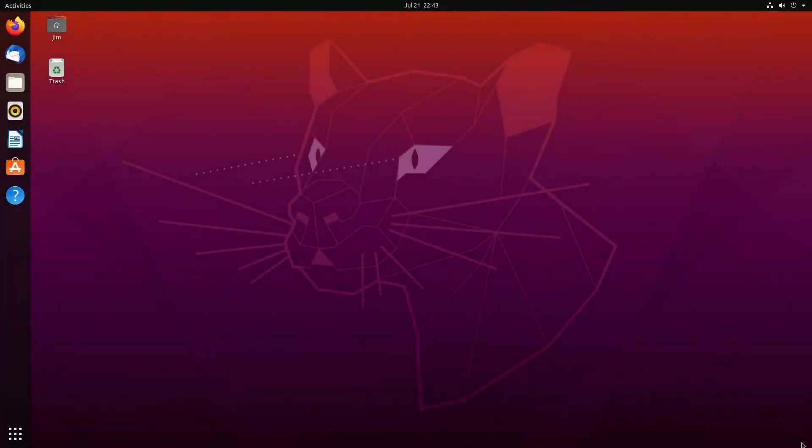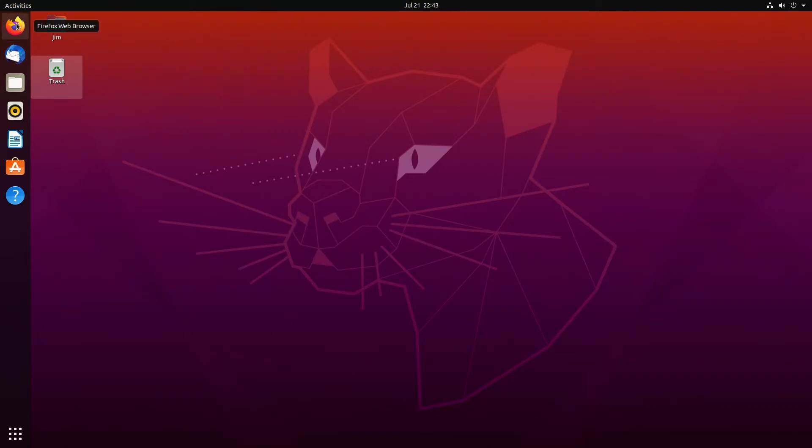Hello everyone, this is Franklin from StarryHope.com. Today I'll be showing you how to install Vivaldi on Ubuntu 20.04.